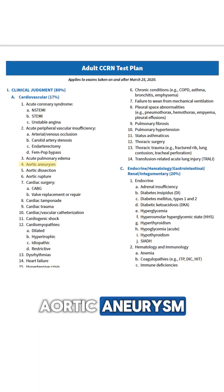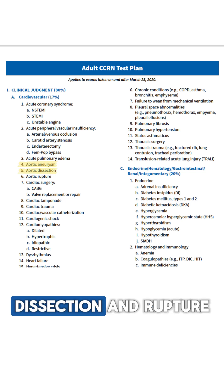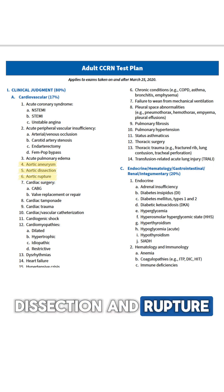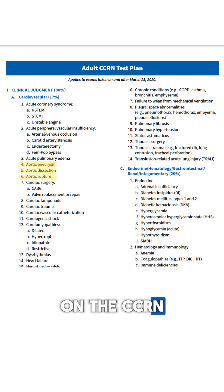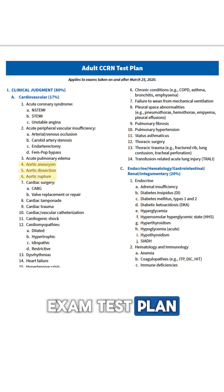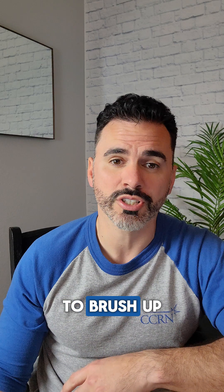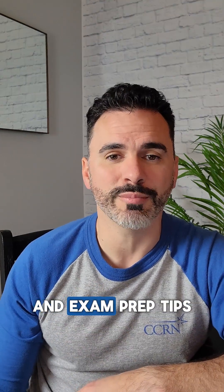Aortic aneurysm, dissection, and rupture are all covered on the CCRN exam test plan, so it's important to brush up on each of these clinical scenarios. Check out my page for more daily questions and exam prep tips.